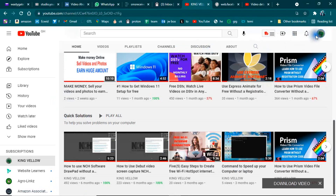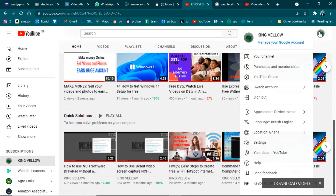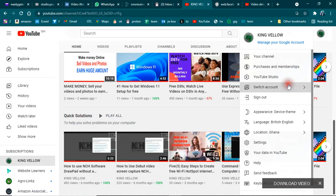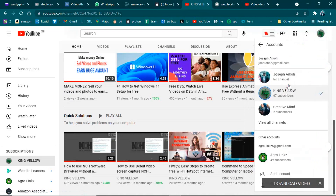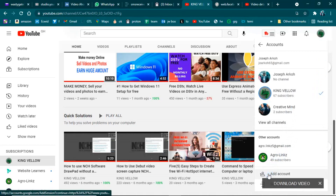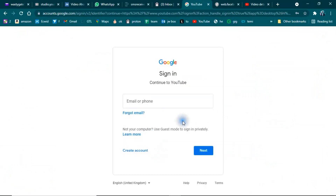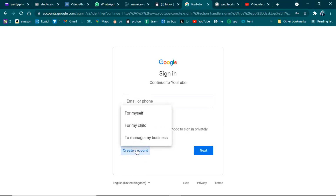Let's get into the video. You click on the Sign Up button on YouTube, then go to Add Account and click on it. After clicking on Add Account, click on Create Account. You can choose 'For myself.'